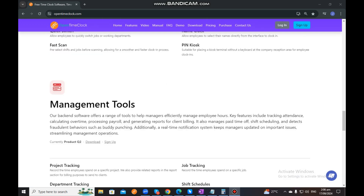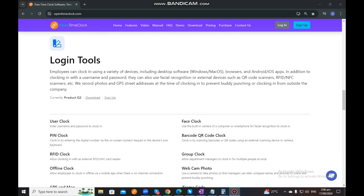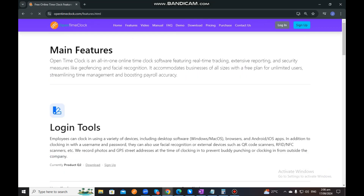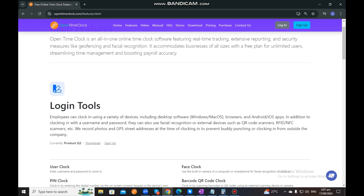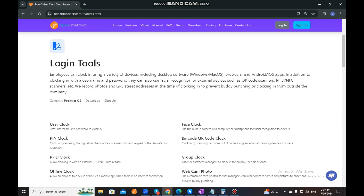On the next tab, after Home, you will see Features. You just need to click on that and it will show you all the information regarding our main features, which are our login tools and management tools. Here at OpenTimeClock, we have different kinds of login and clock-in tools that you may want to use for your company.